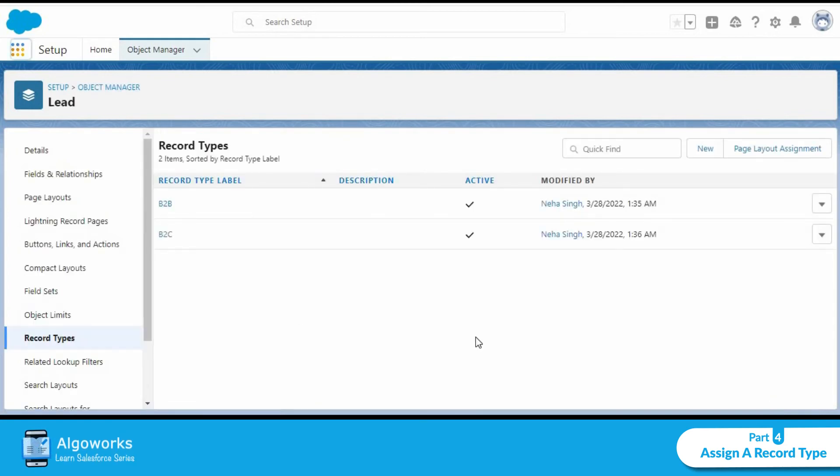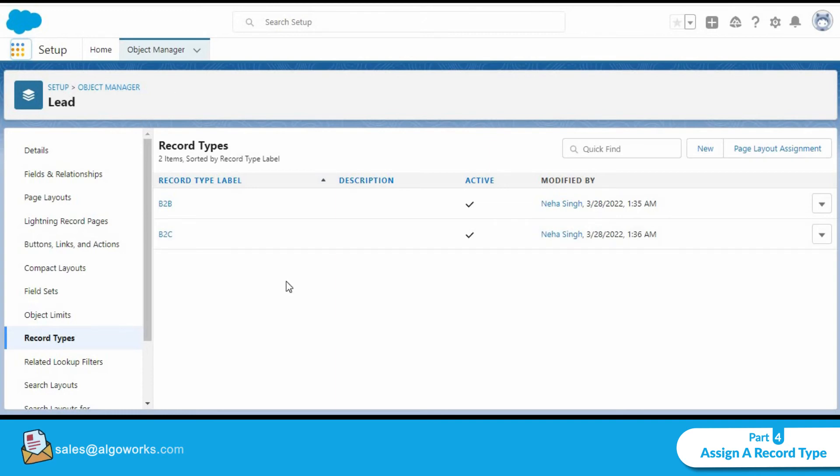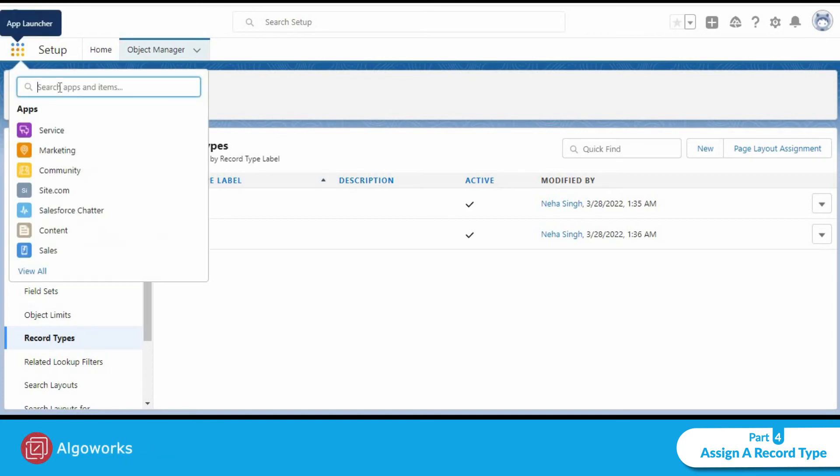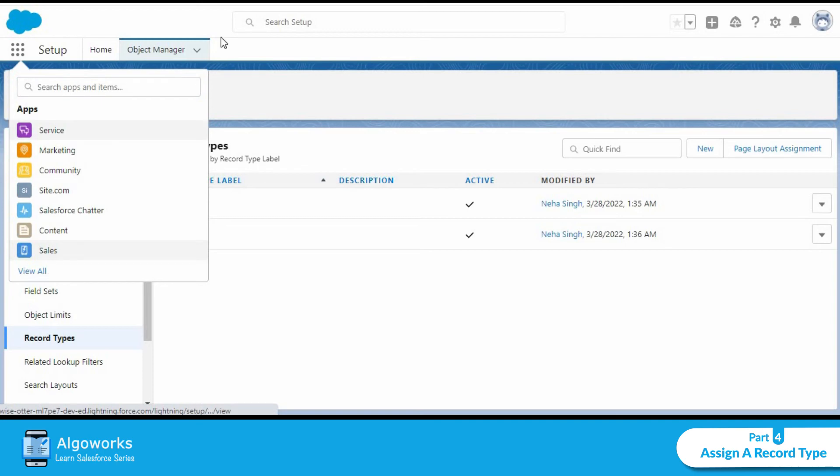B2B and B2C are the two record types that we just created under lead. We can now go back and look how this looks in play. And for that, we could select one of the apps.